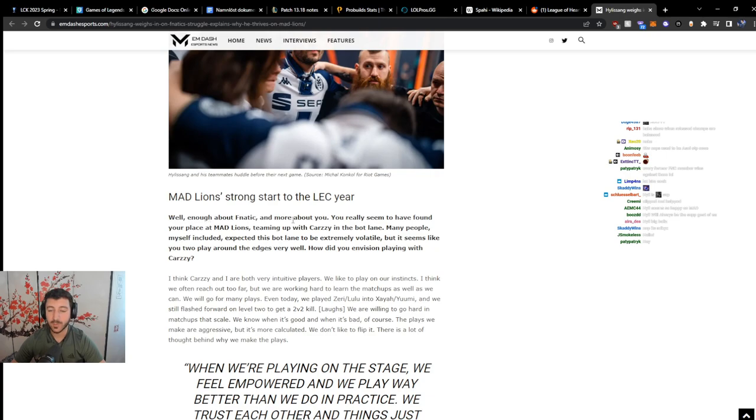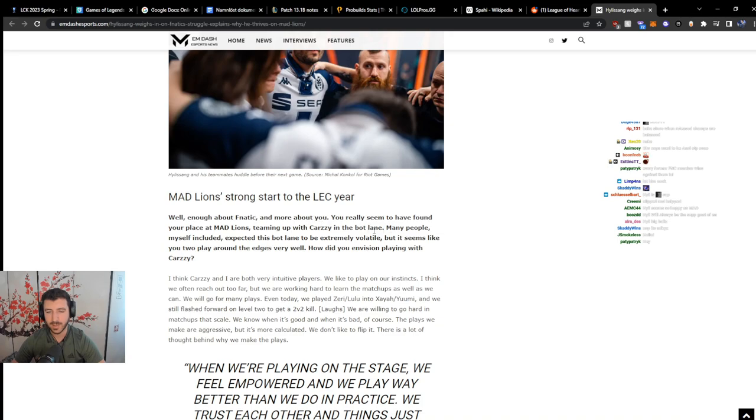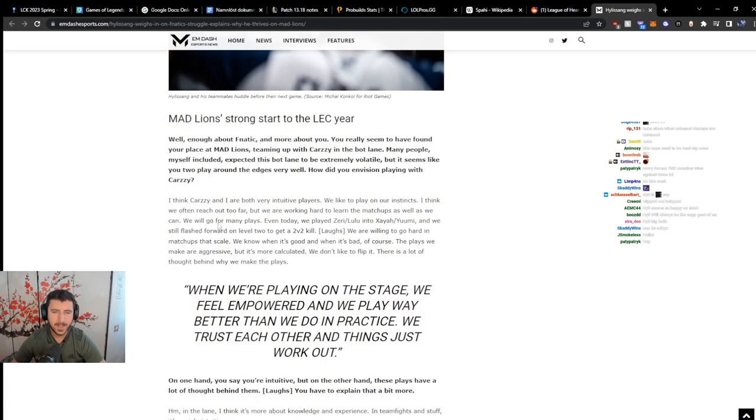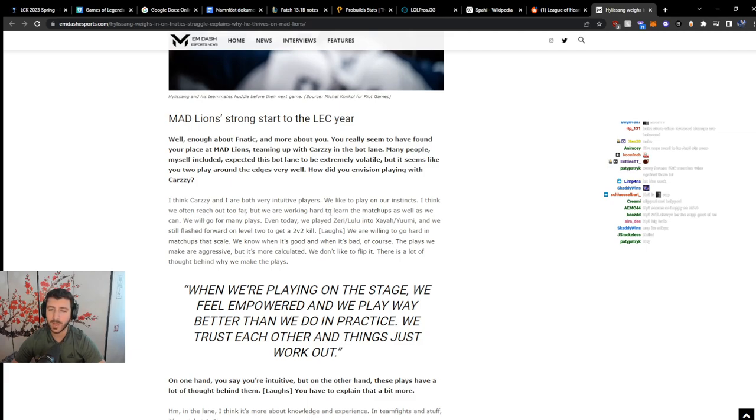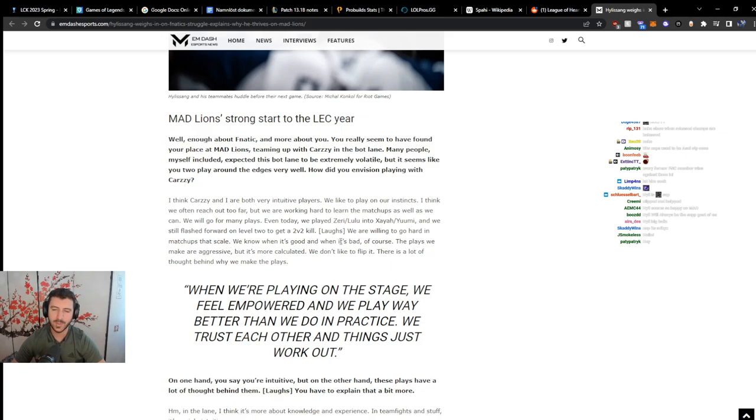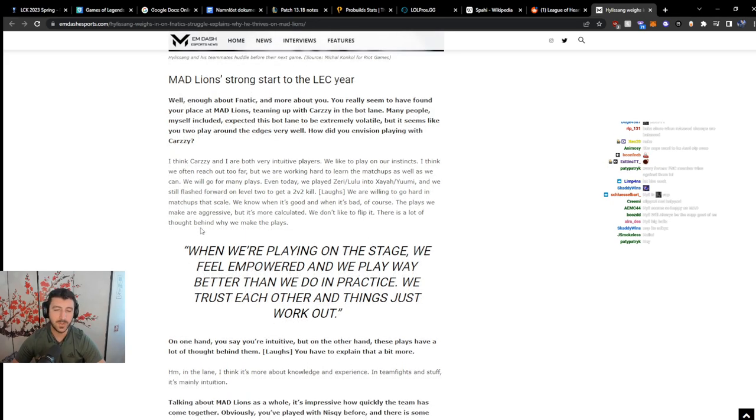Well enough about Fnatic. And more about you. You really seem to have found your place at Mad Lions. Teaming up with Karzy in the bot lane. Many people, myself included, expected this bot lane to be extremely volatile. But it seems like you two play around the edges very well. How did you envision playing with Karzy? I think Karzy and I are both very intuitive players. We like to play on our instincts. I think we often reach out too far, but we are working hard to learn the matchup as well as we can. We will go for many plays. Even today we played Xayah Lulu into Zeri Yuumi and we still flash forward on level 2 to get a 2v2 kill. We are willing to go hard in matchups that scale. We know when it's good and when it's bad, of course. The plays we make are aggressive, but it's more calculated. We don't like to flip it. There's a lot of thought behind why we make the plays.